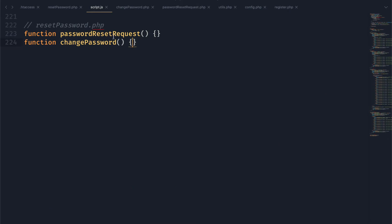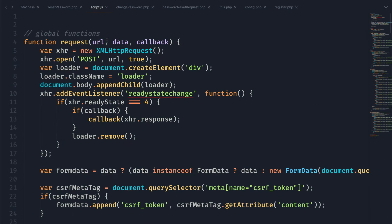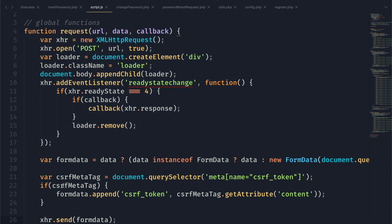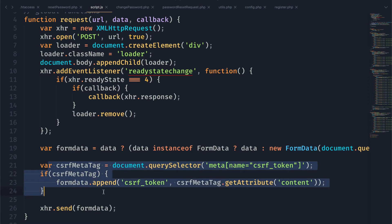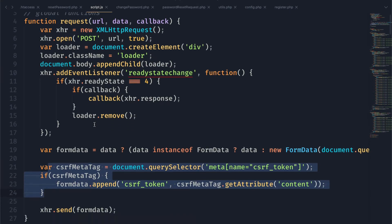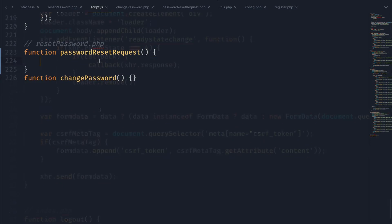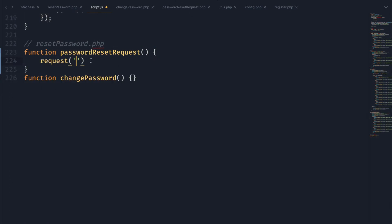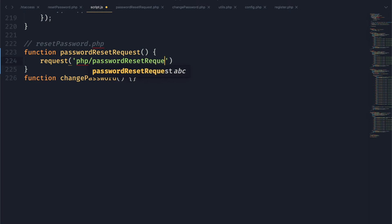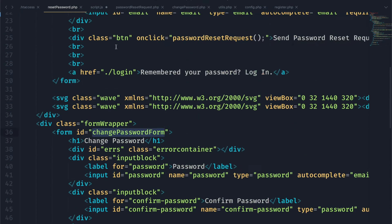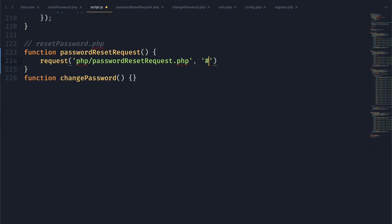In our JavaScript you can see we have both of these functions, and we're going to use the request function from a previous episode to send an AJAX request to a PHP script. Keep in mind we're also sending that CSRF token along with our request and we will validate it in our PHP function. We'll call request and pass in the name of our PHP file, which is password_reset_request, and then the query selector of our form on the page, which is reset_password_form.